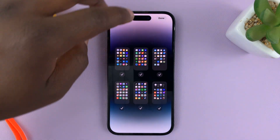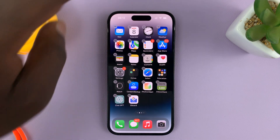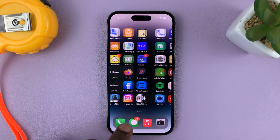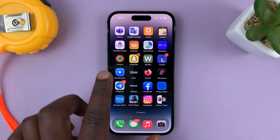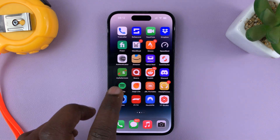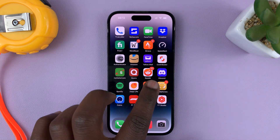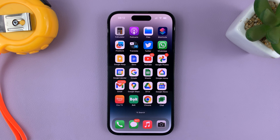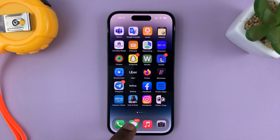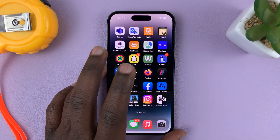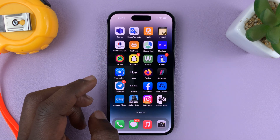So when I'm done, just tap on done in the top right corner. And as you can see, we now have this home screen as the first home screen, that as a second, just the way we selected them. And that's basically how to rearrange the home screen pages on the iPhone 14 or iPhone 14 Pro.